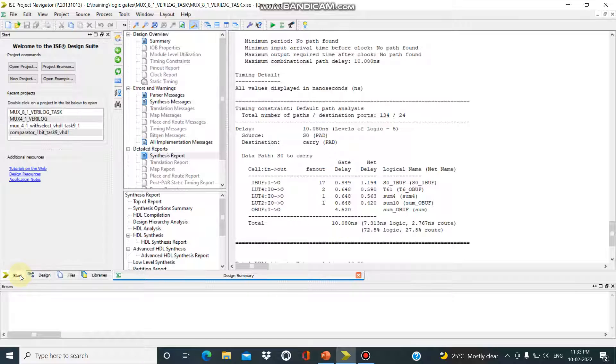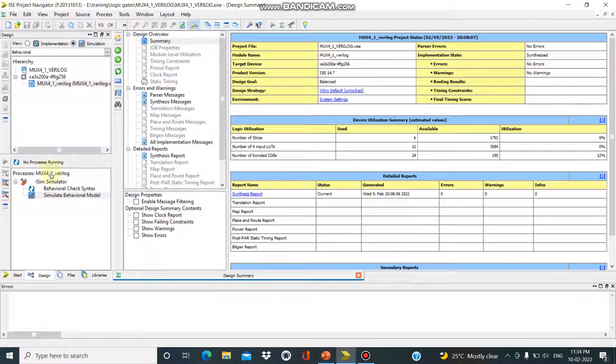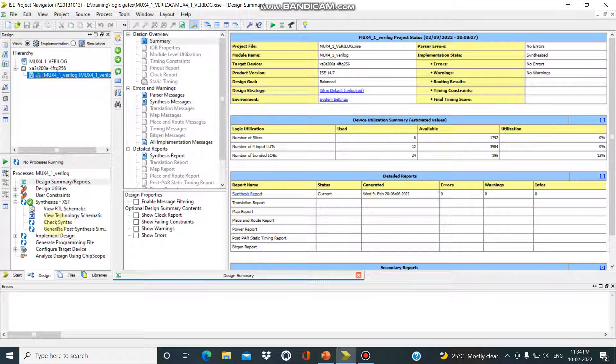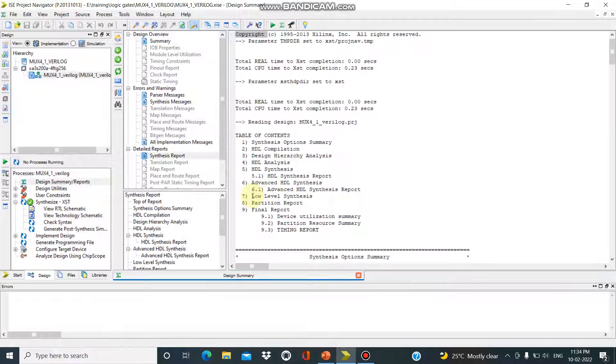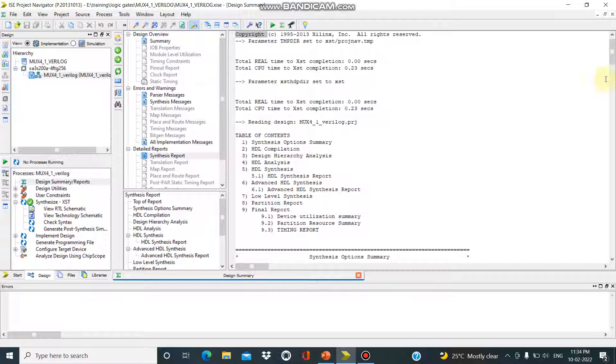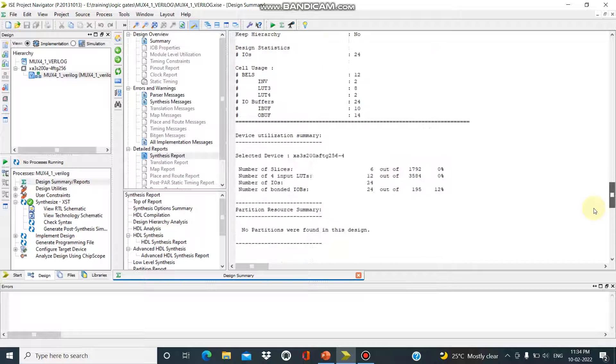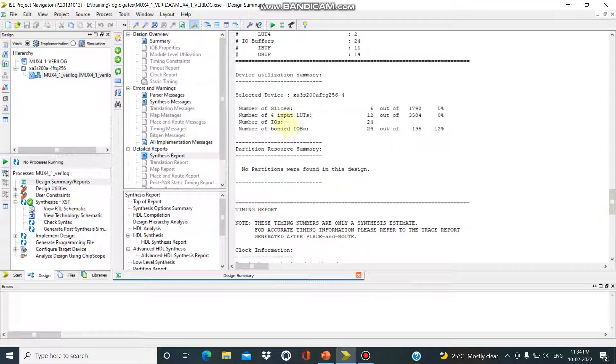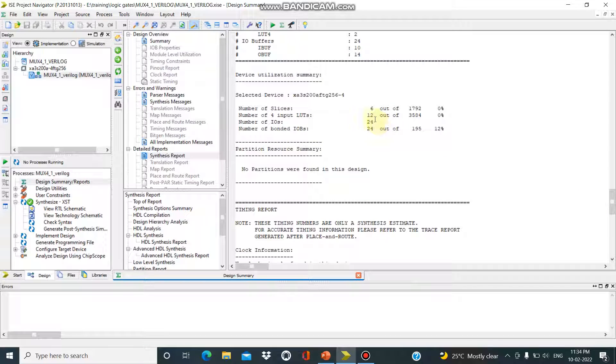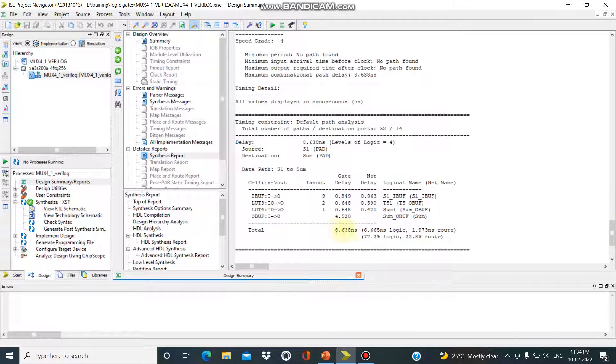You can check for 4-to-1 mux also. For 4 inputs, LUT is 12. For 8-to-1 mux we have 25. For area delay, we get 4-to-1 mux at 8.38 ns.